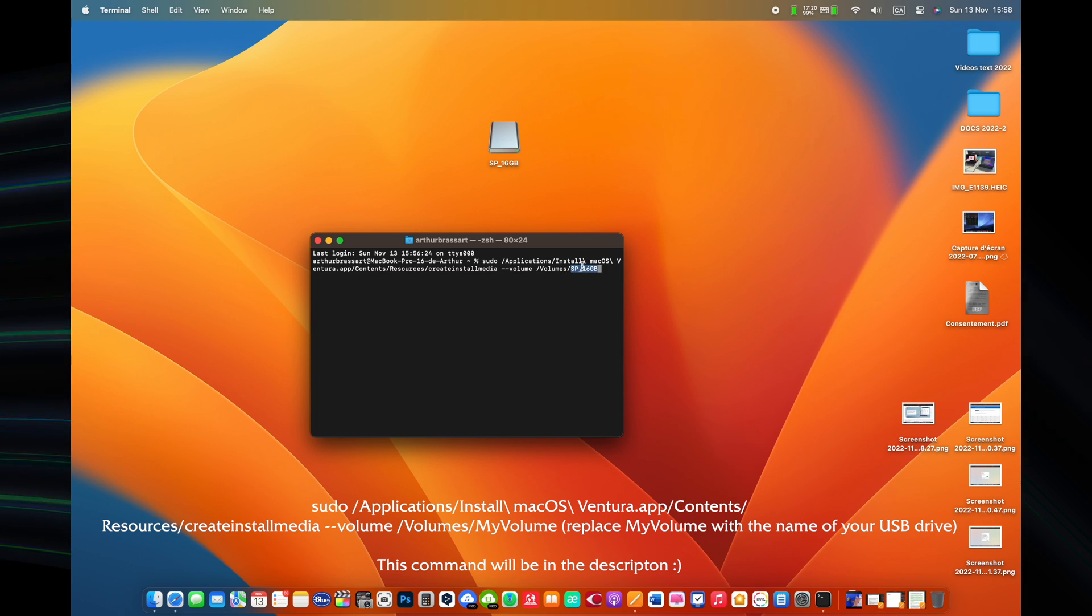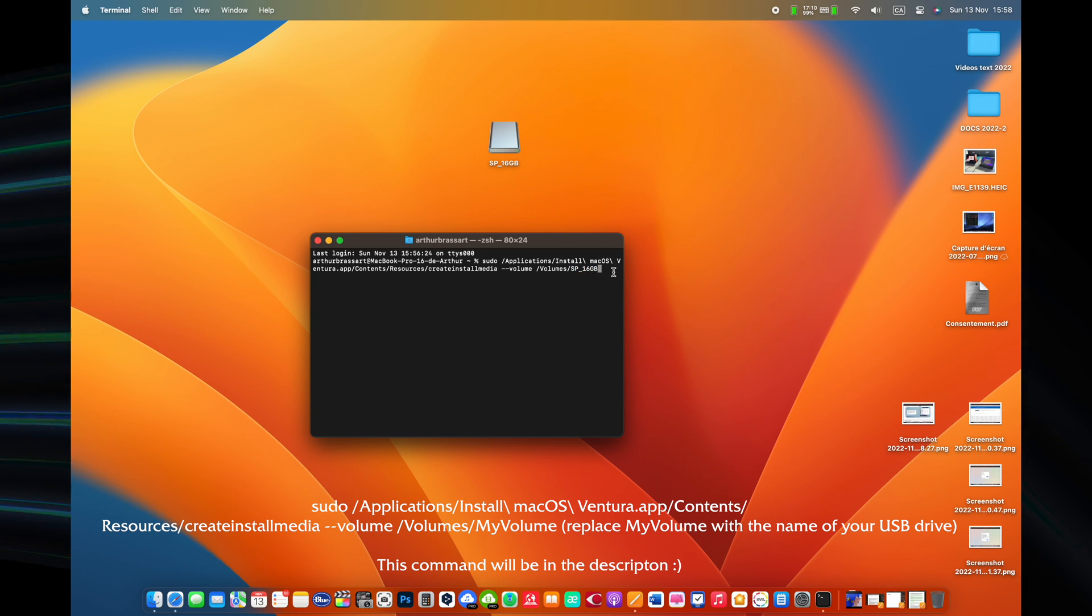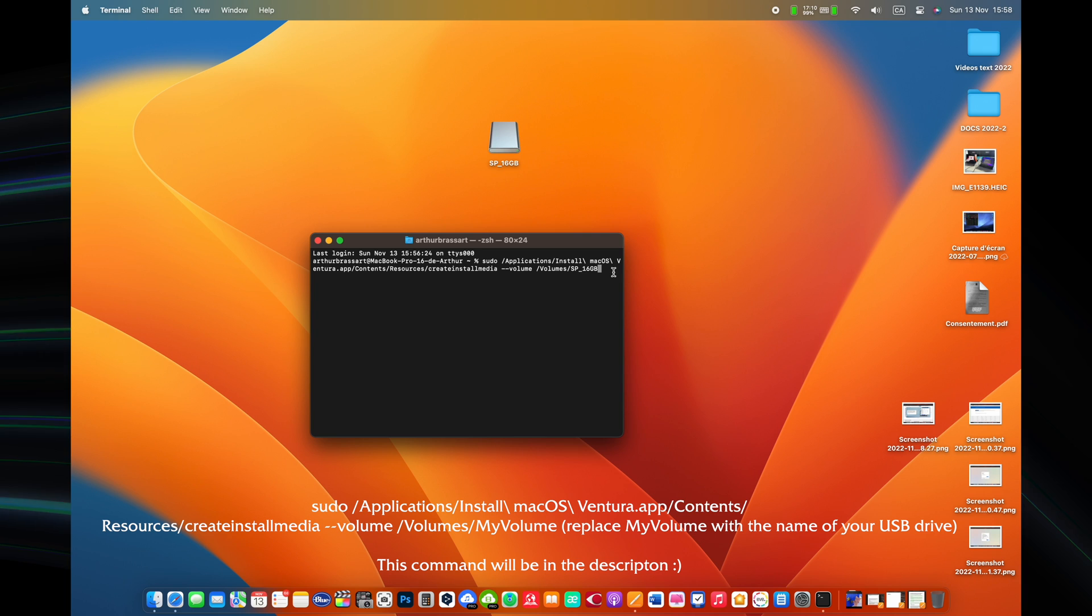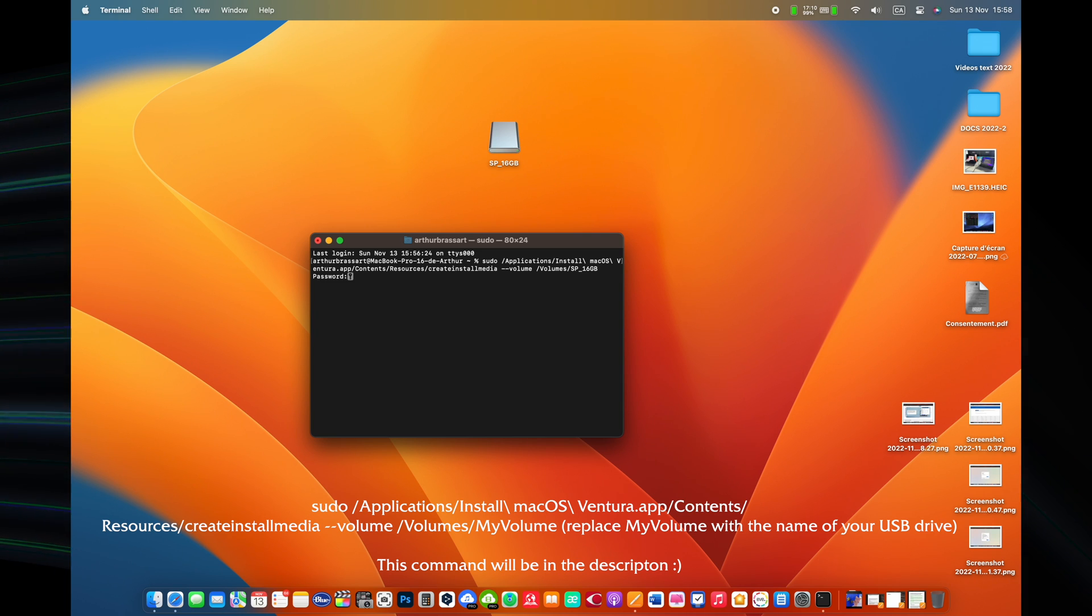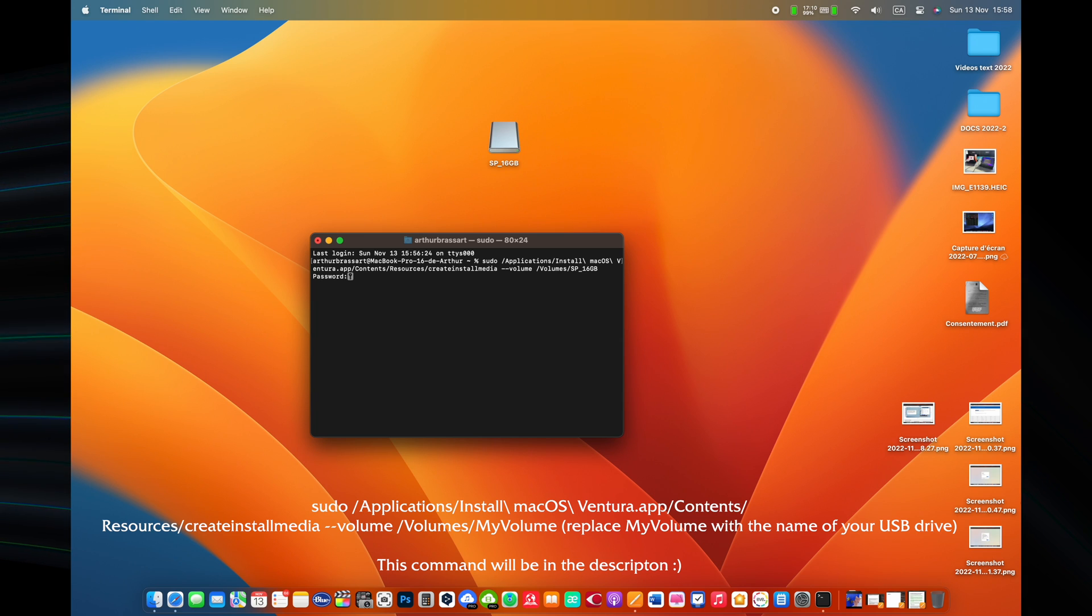For example, for macOS Ventura the command will be next. sudo, applications, install, macOS, ventura.app, contents, resources, create, install media, volume, volumes, my volume.